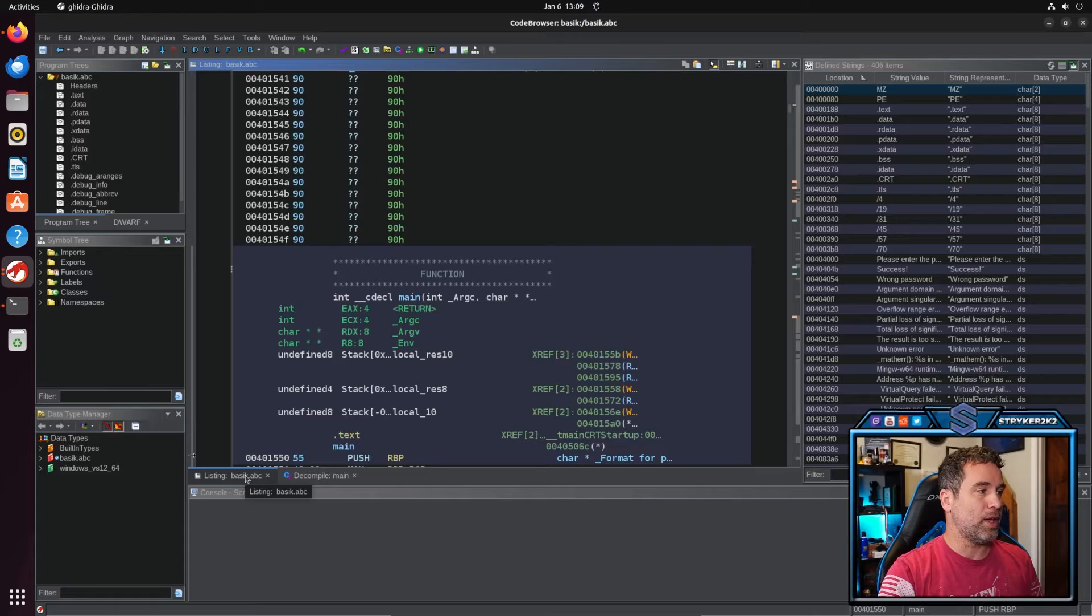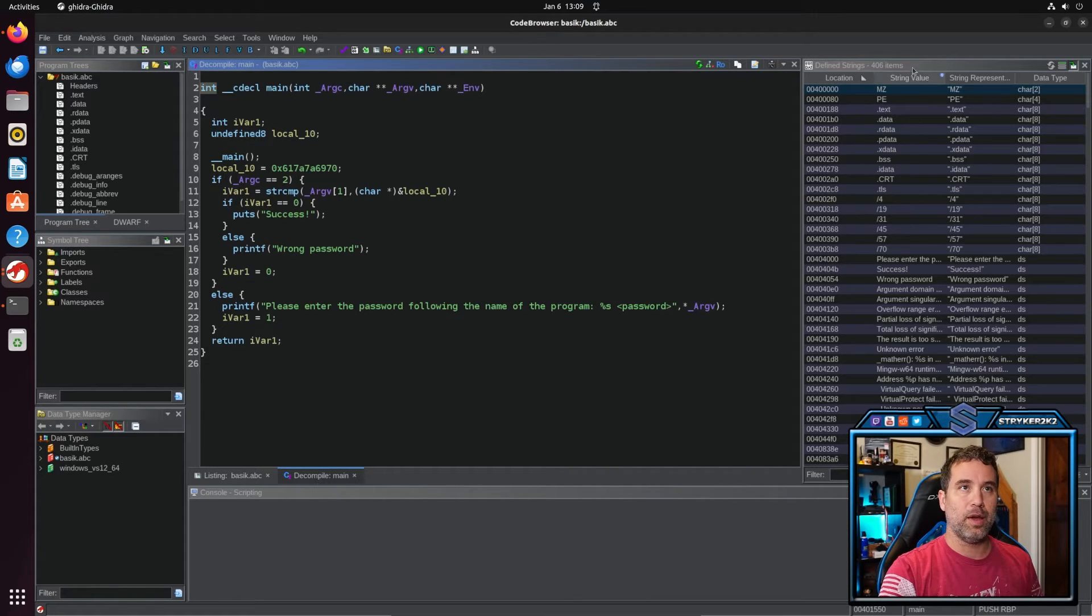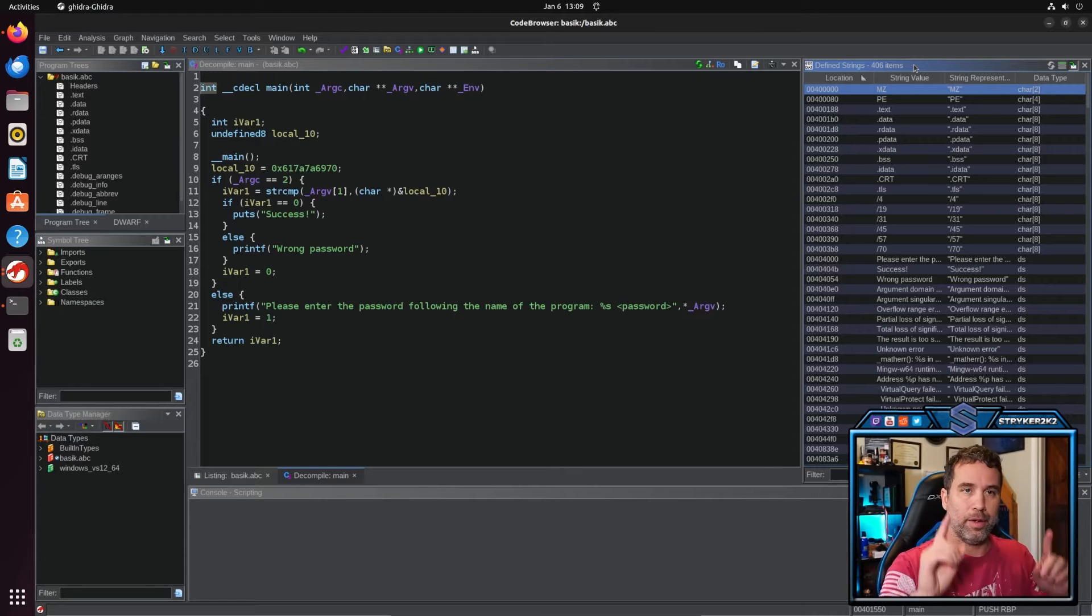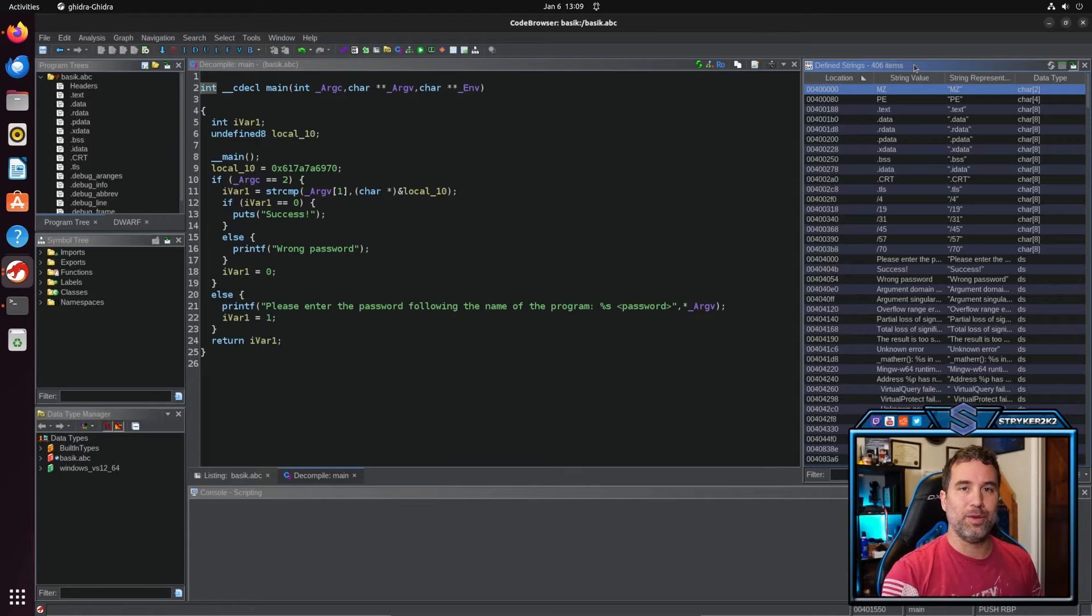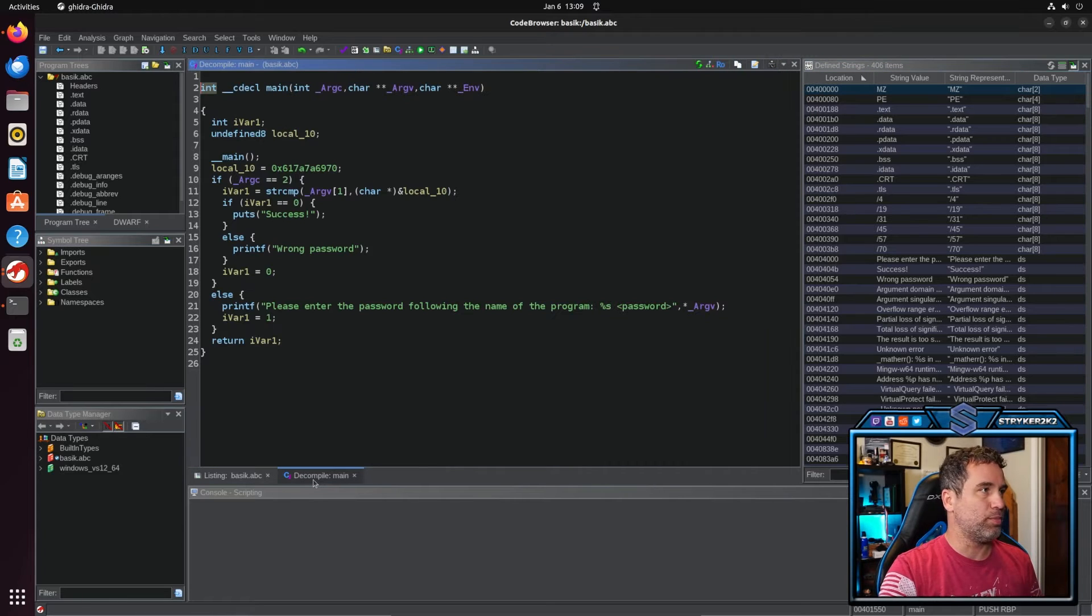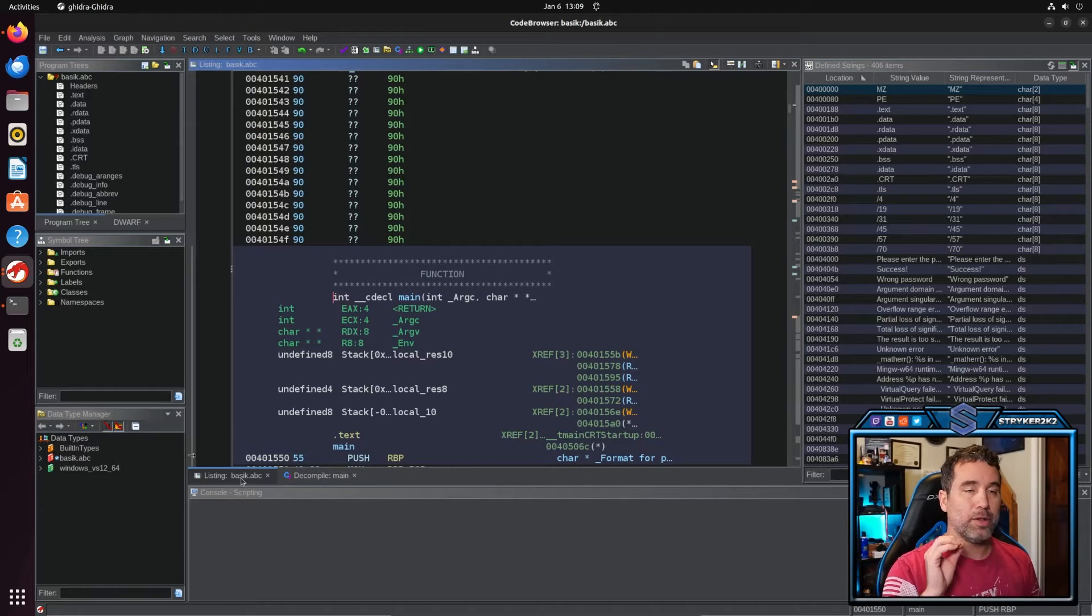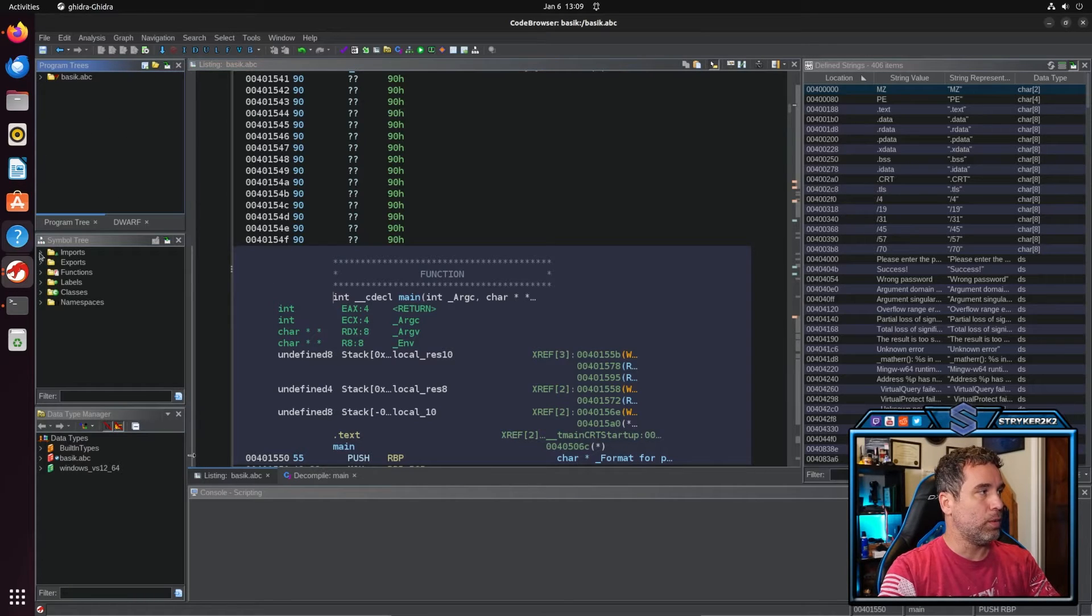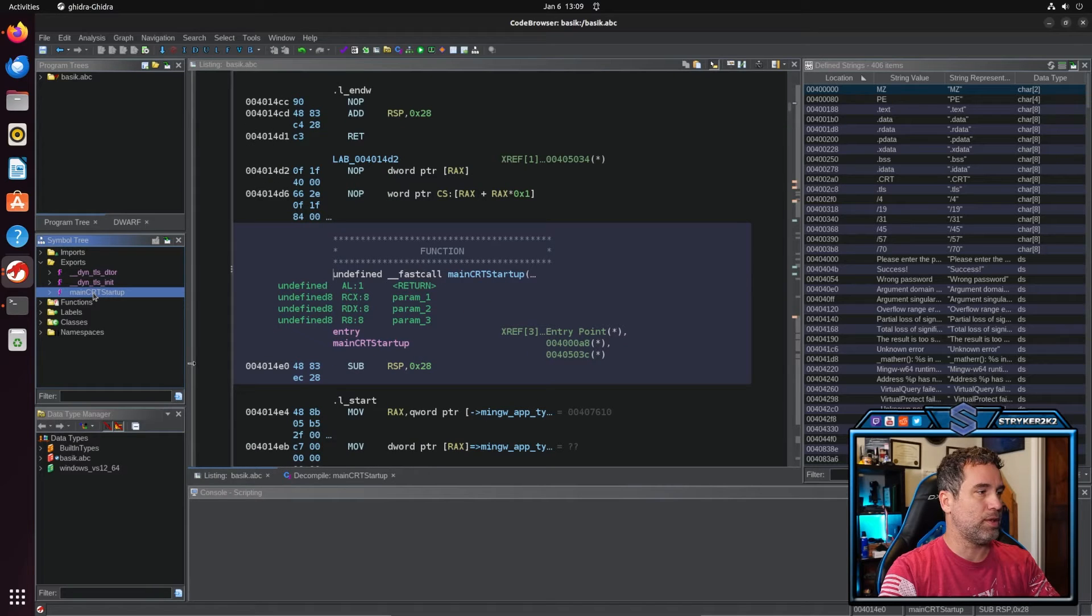For me in the dead center, I got my listings and also got my decompile window. A lot of people will have the decompile window on this side right here. What I like to do is I drag it to the center and I have it here and it's really easy to display this way. And it already took me to the main function, but if it did not take you to the main function, we can get there by coming to exports and double clicking on main CRT.